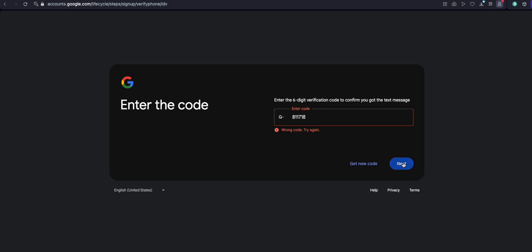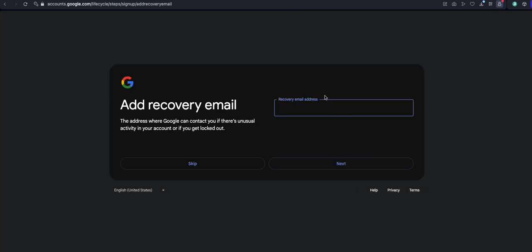Click next again. Now you have already added something here, and they are telling you to add your Gmail account. In case you forgot, please make sure that you have extra Gmail accounts so that it will be easy for you to add. Now I'm going to add my Gmail account.